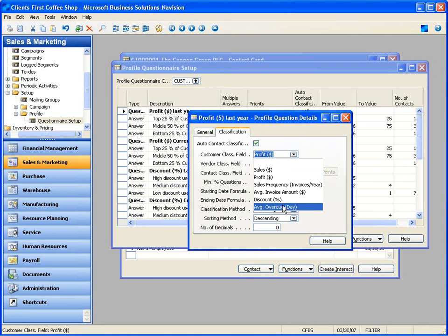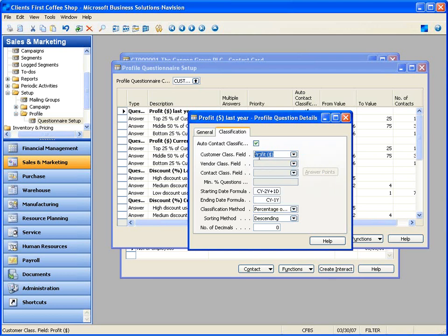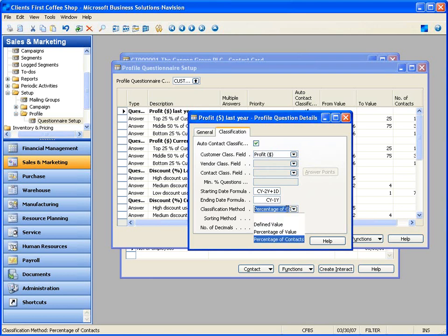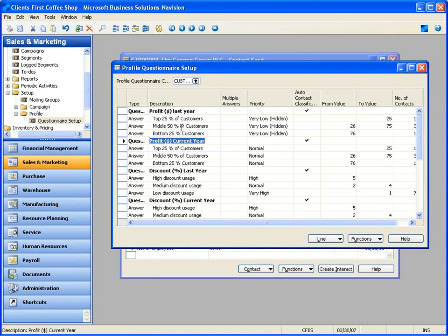We have a variety of metrics we can use associated with customers, vendors, or just contacts like prospects. We can put in date formulas for how far back to look when calculating, and the classification method — is it a percentage or a defined value? When I have these profiles, I establish questions which fill in and test the answer automatically. When it tests profit, if it's 0 to 25%, they're in my top 25; 26 to 75, and so forth.